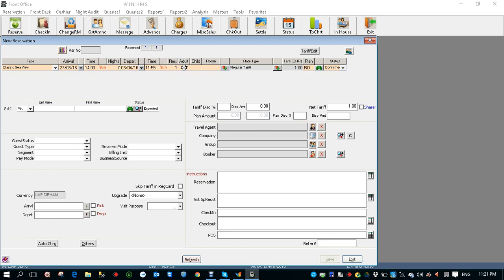Number of adults one. During reservation either we can select the room number or we can select the room number at the time of check-in. Rate type is regular tariff. The tariff is 180. I'm going to edit the tariff now.